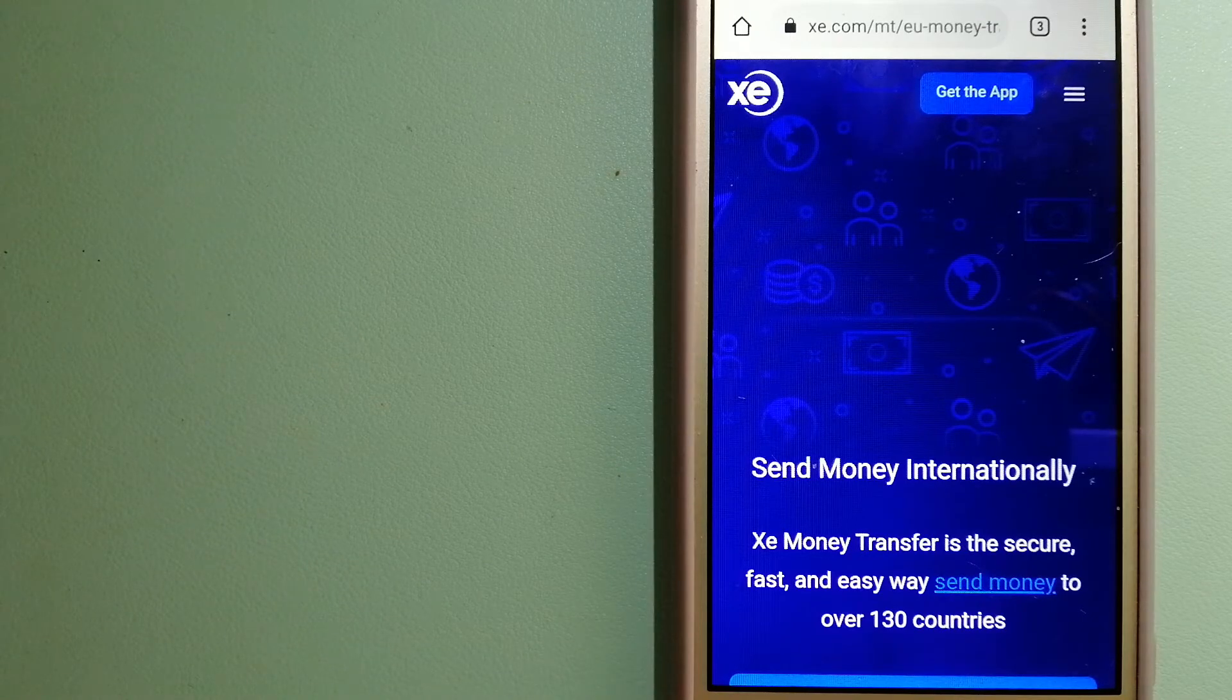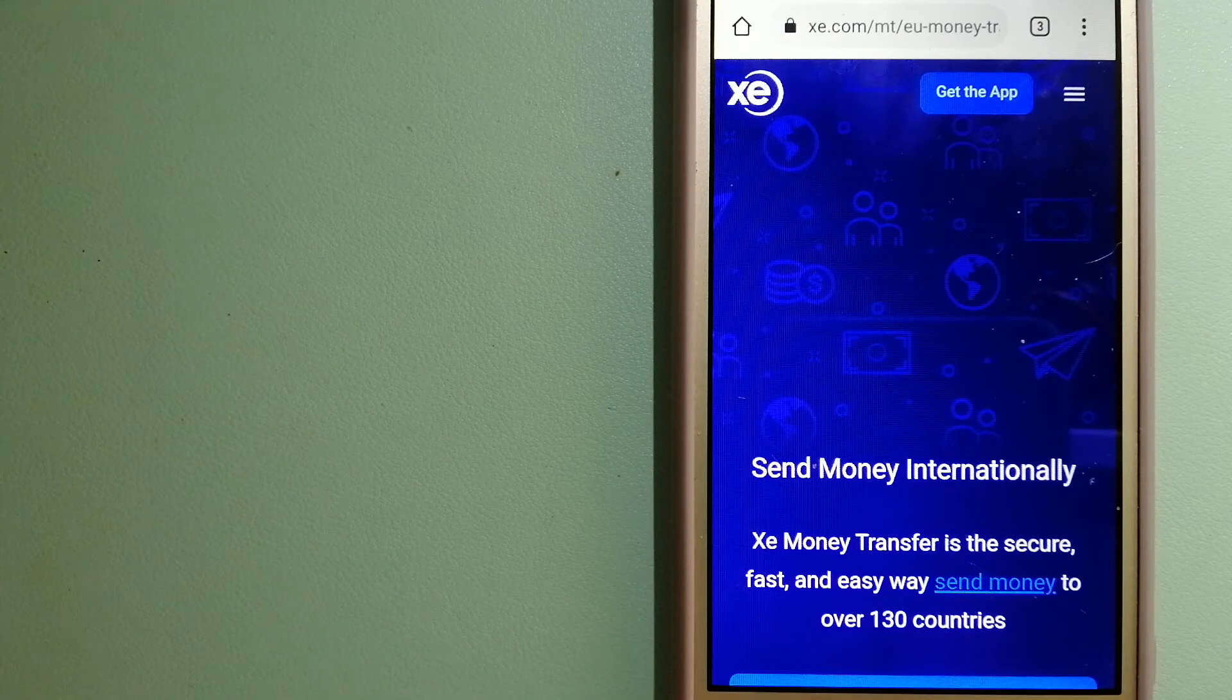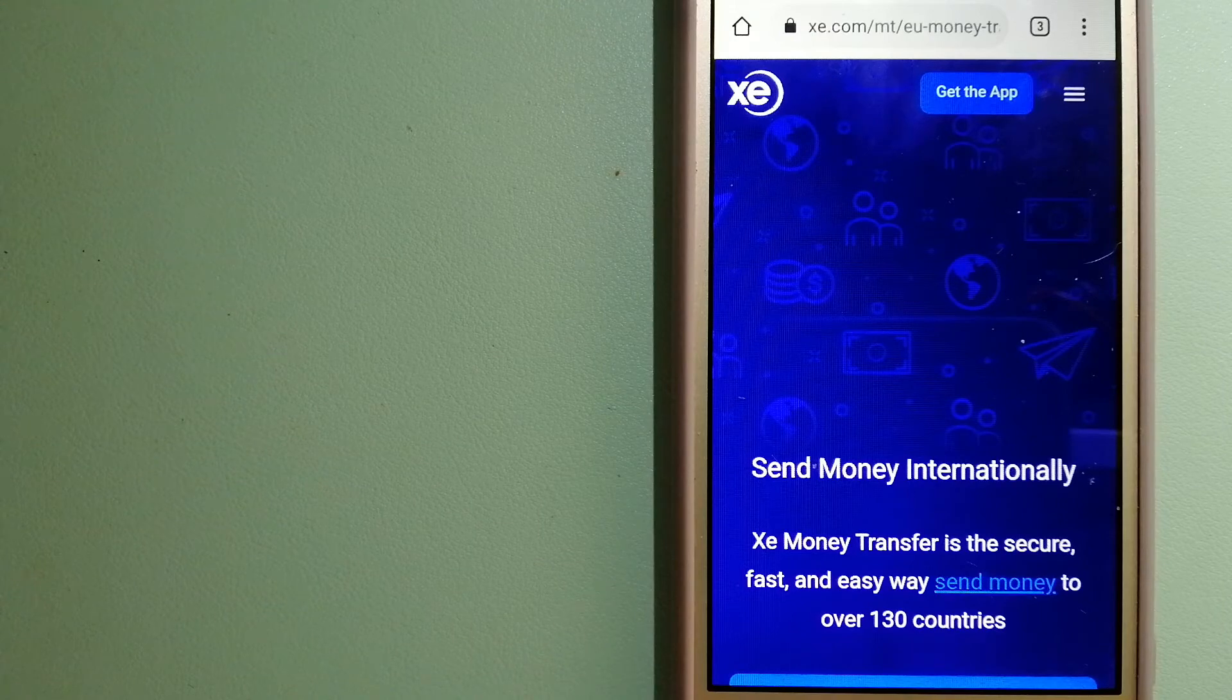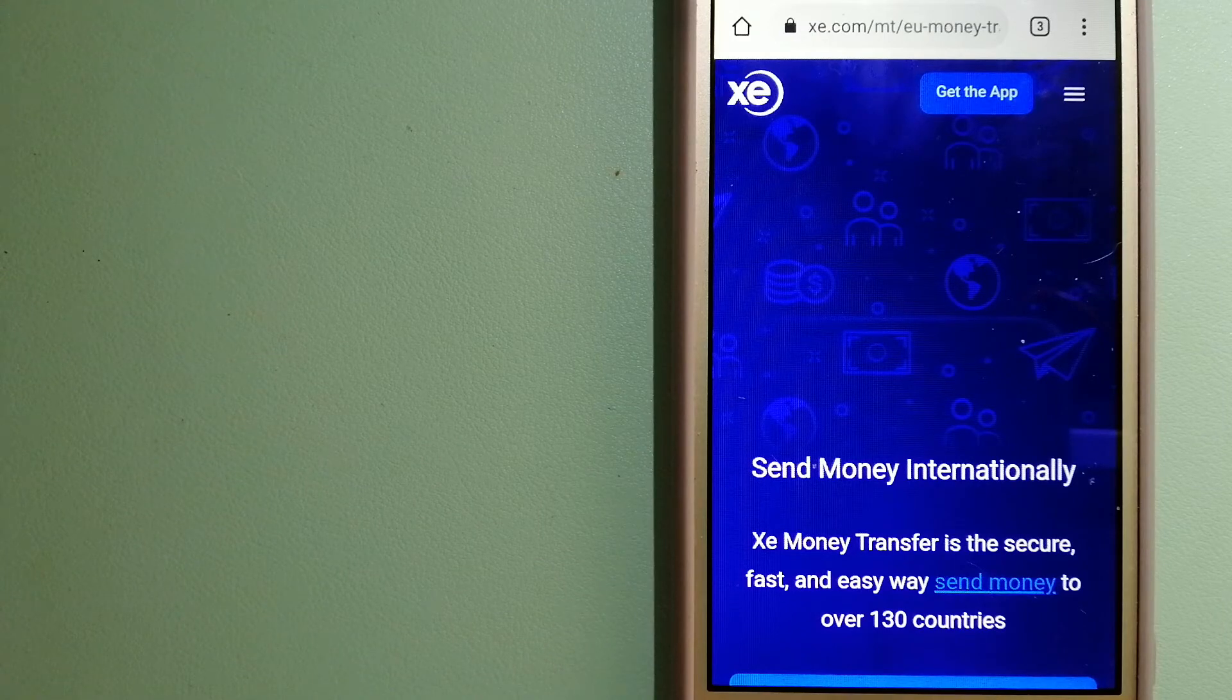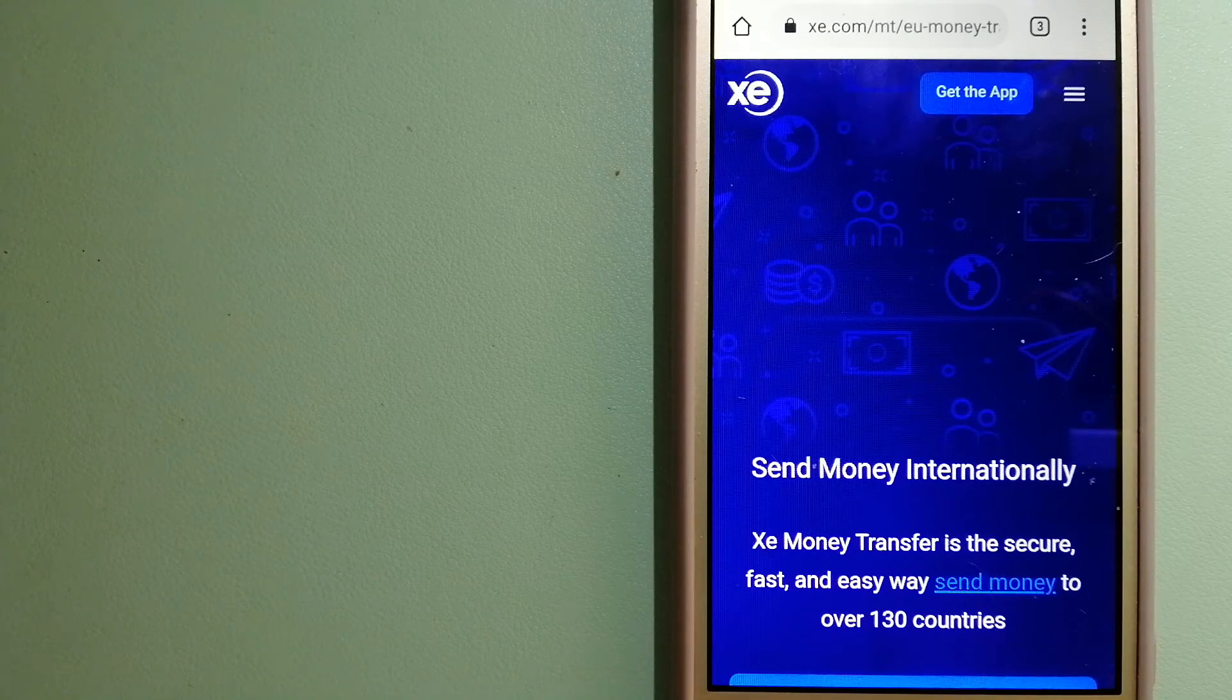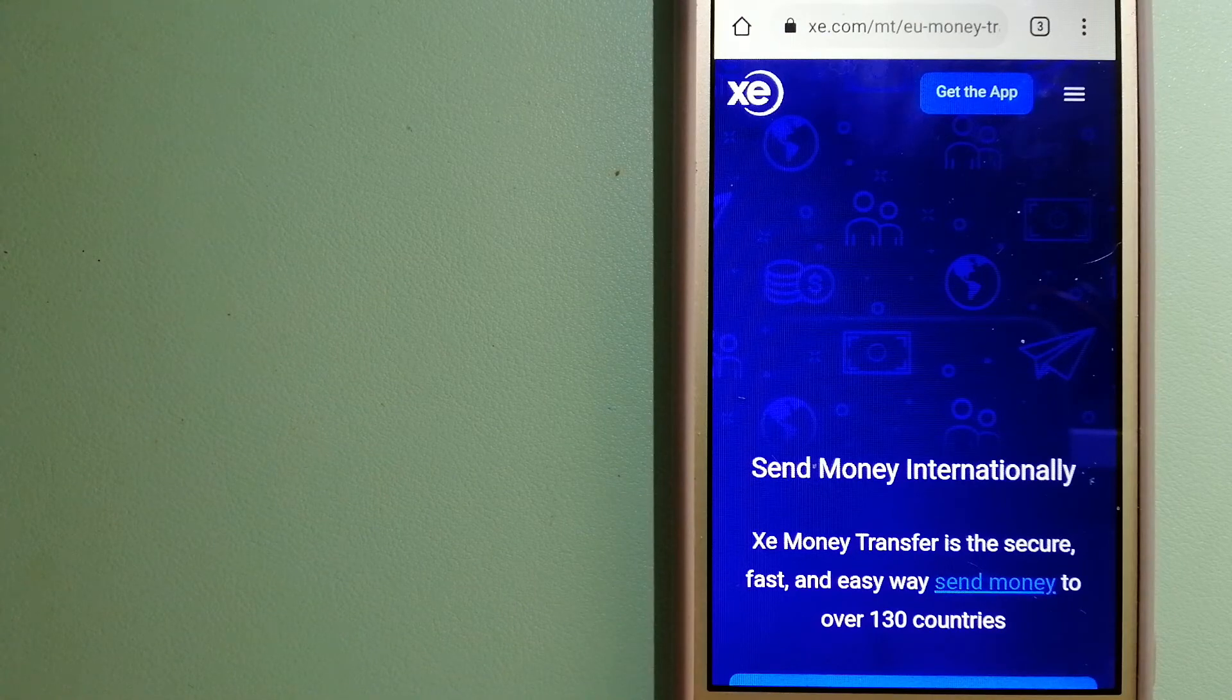The fact that they don't charge transfer fees or have a minimum transfer amount makes them quite attractive. For more information on XE Money Transfer, check the video description.